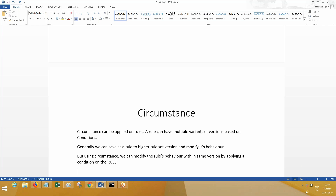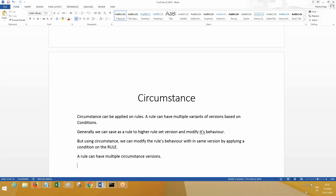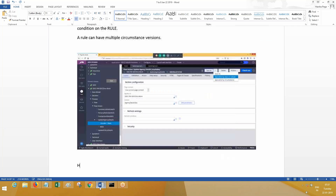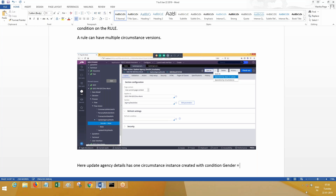That is what circumstance means. A rule can have multiple circumstance versions. Here on the screen you can see 'Update Agency Details' — it has one circumstance instance created based on a condition.